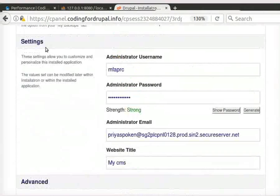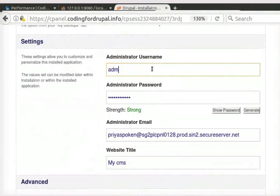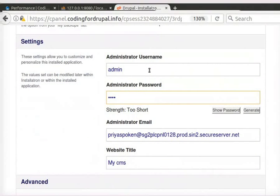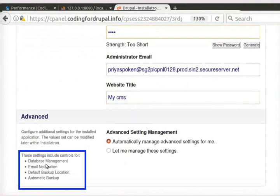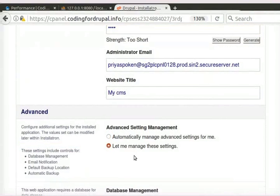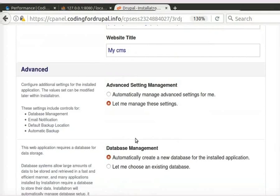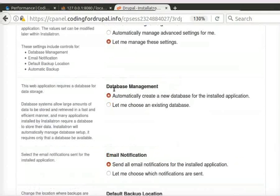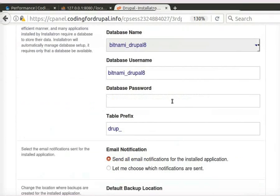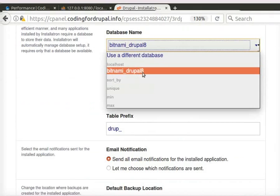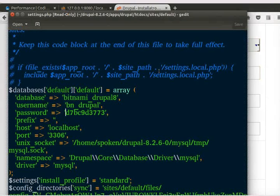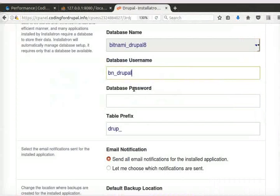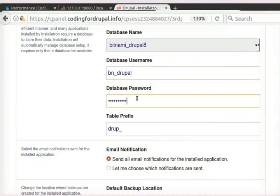Under Settings, we have to give our preferred username and password for the administrator. Note down the login details for future use. In the Advanced section, we can set up the database, email and backup. I will choose let me manage these settings. In Database Management, choose let me choose an existing database. In the Database Name, choose the database which we created earlier. In the Database Username and Password, give the details from the settings.php file. In Table Prefix, keep the field empty.